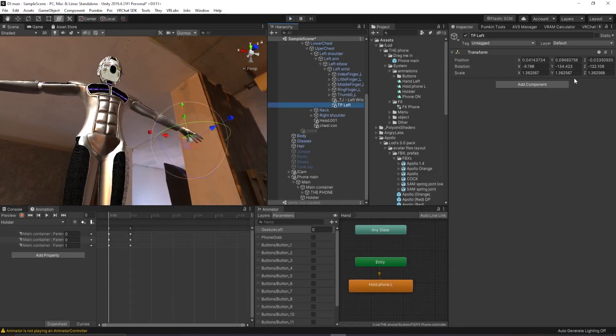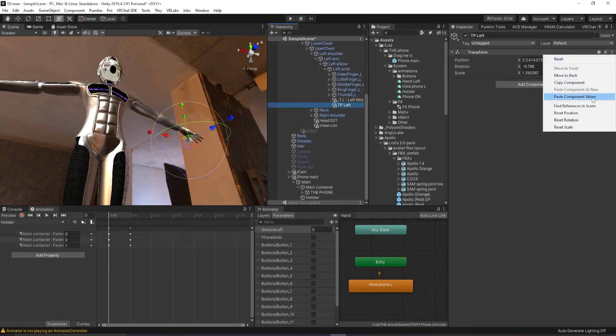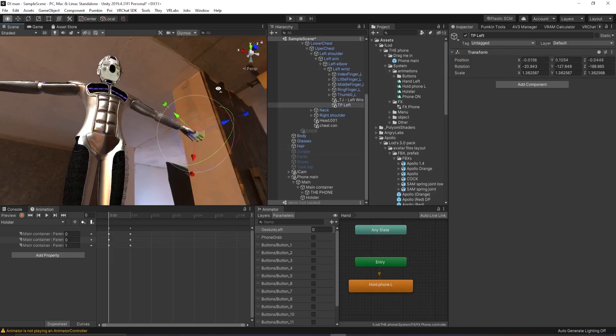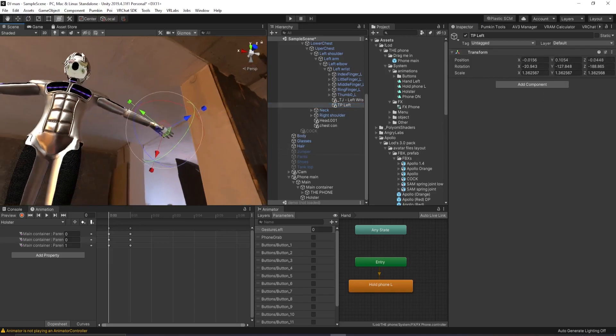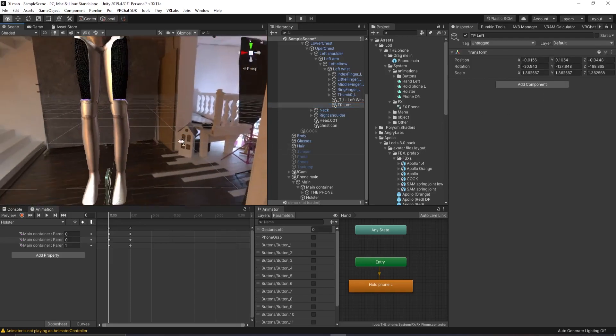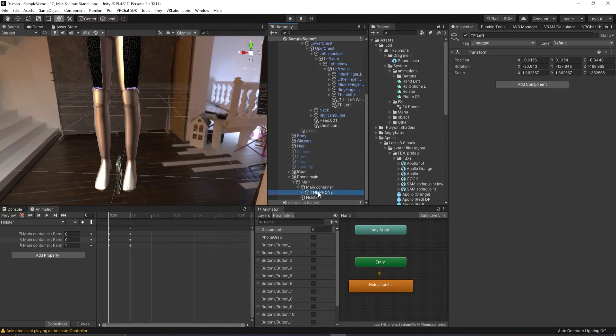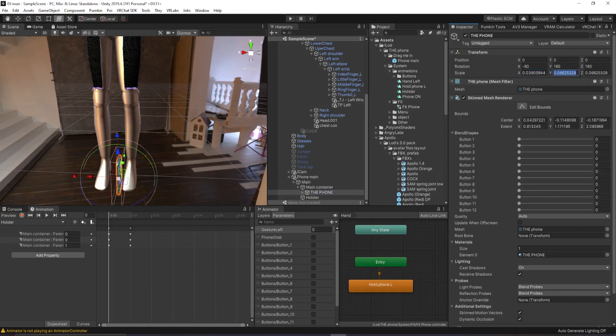Click on TP left and click paste component values right here. That will move it around. And there we go. So then you want to copy your scale that you did on the phone. Click on the phone and replace all of these values with that number.